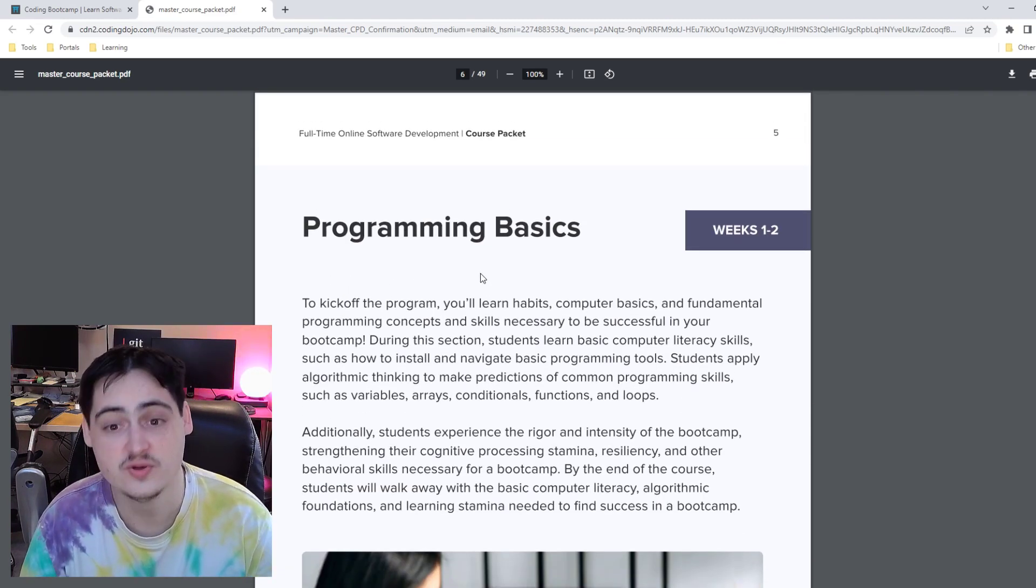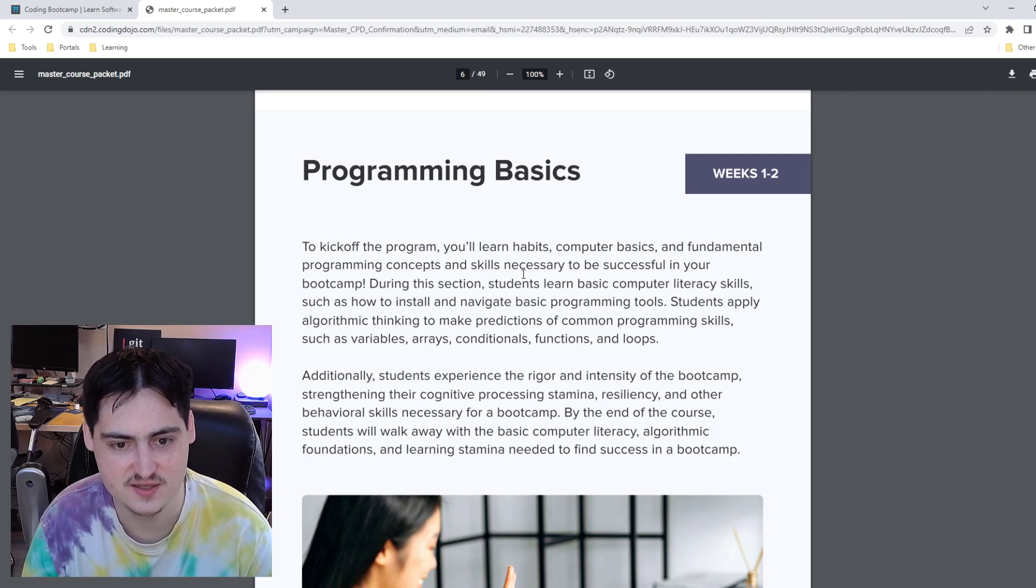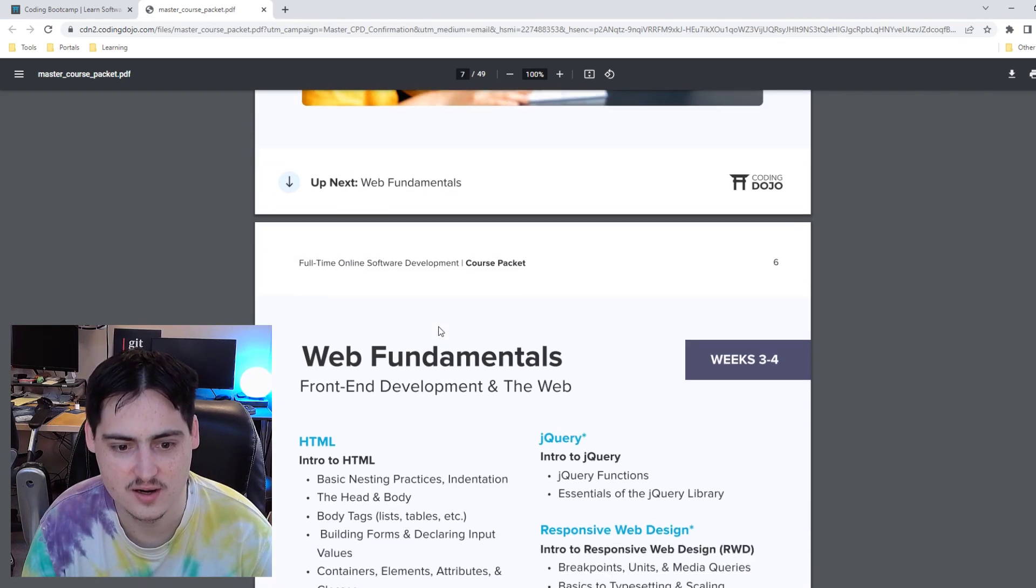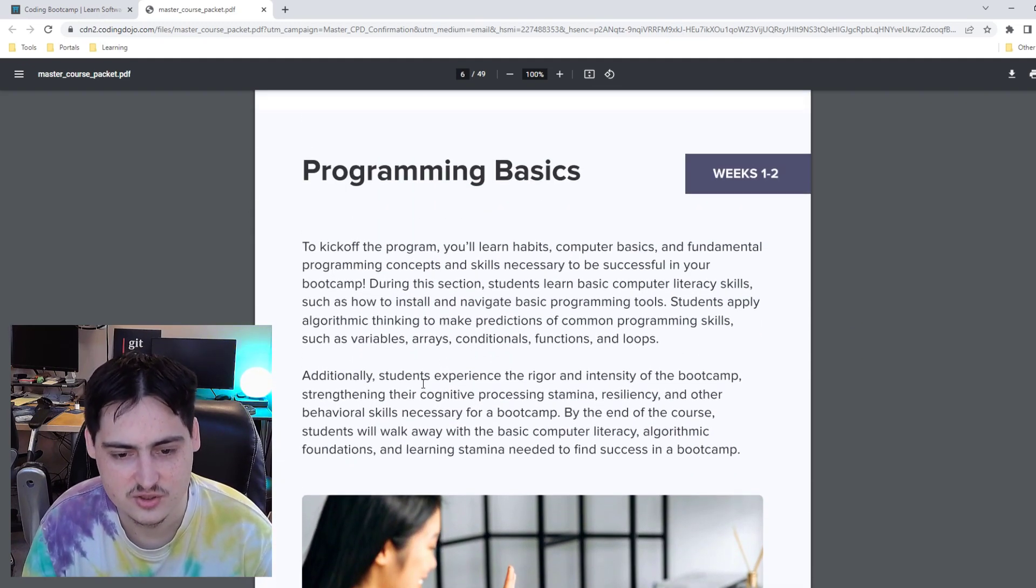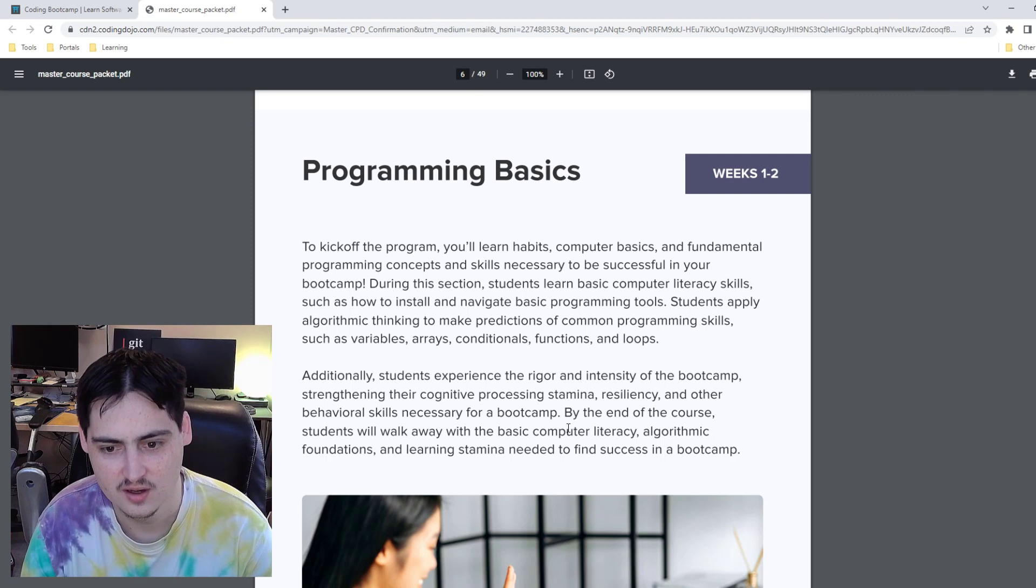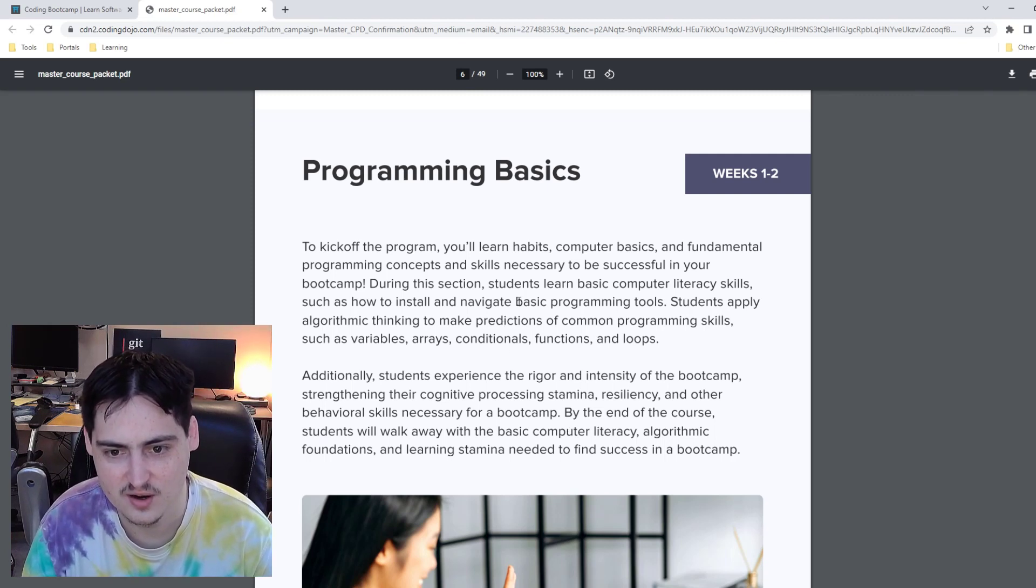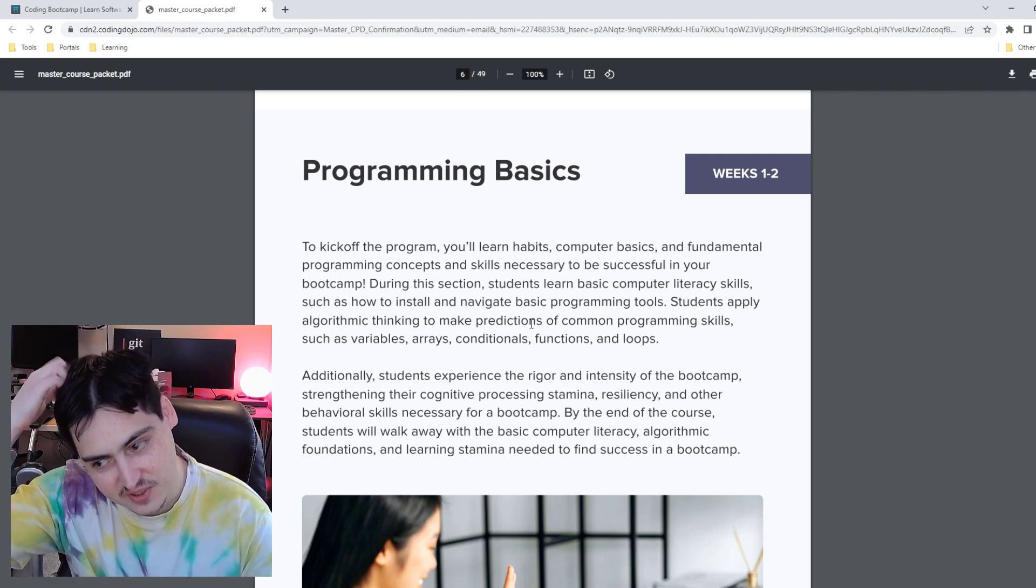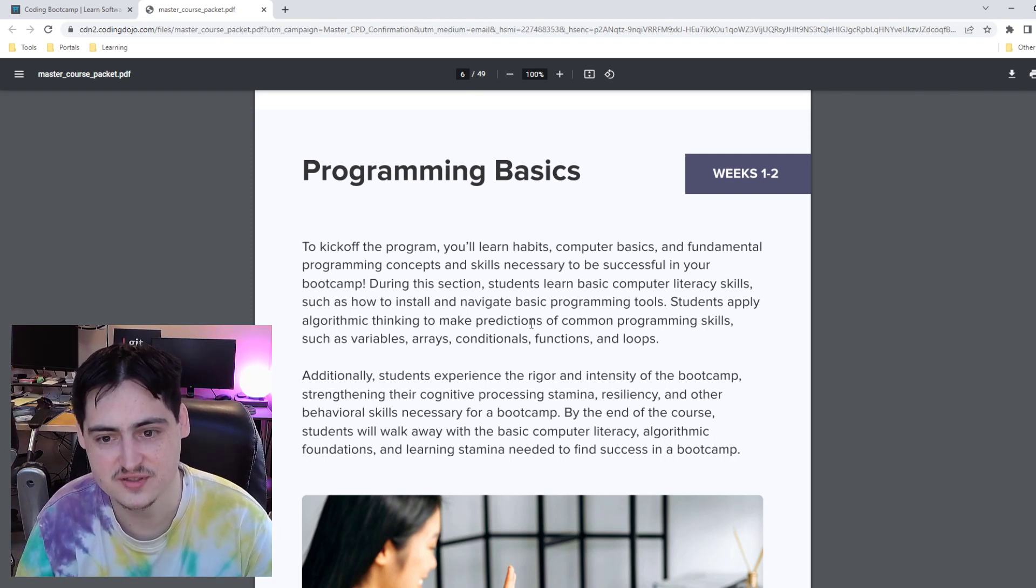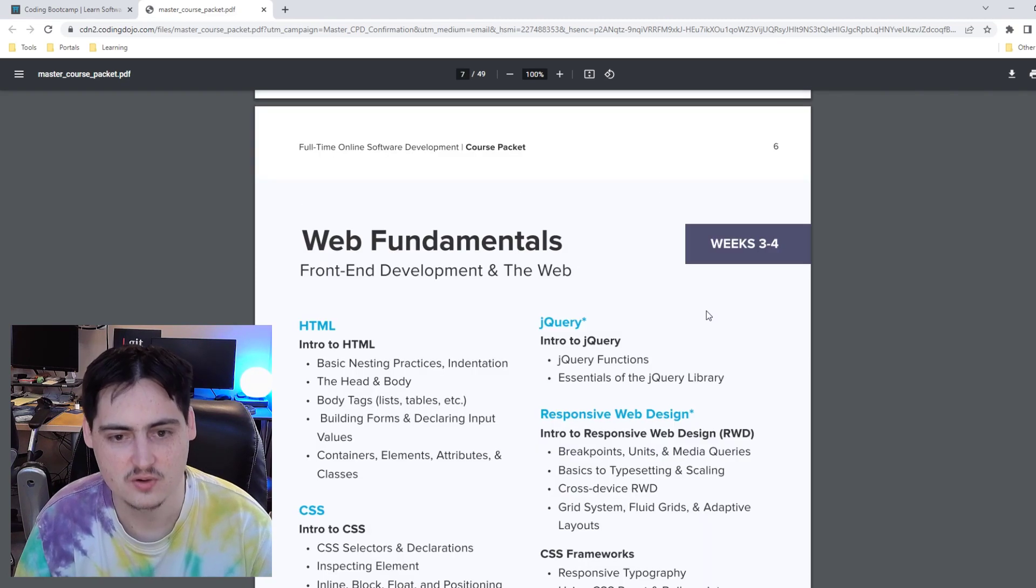Weeks one to two is programming basics. To kick off the program, you'll learn habits, computer basics, and fundamental programming concepts and skills necessary to be successful. Basic computer literacy, algorithmic thinking, and then some other stuff. Students experience the rigor intensity of the bootcamp, strengthening their cognitive processing stamina, resiliency, and all that. I wish they put a little bit more detail into this because we have 16 weeks to learn three stacks, apparently. So spending two weeks on this is interesting. I hope that this is a little bit more in depth than just basic computer literacy skills.